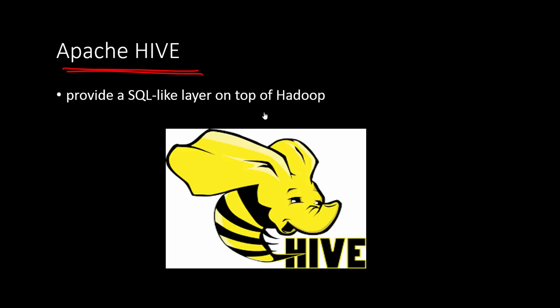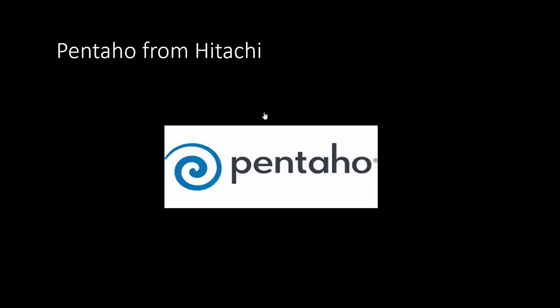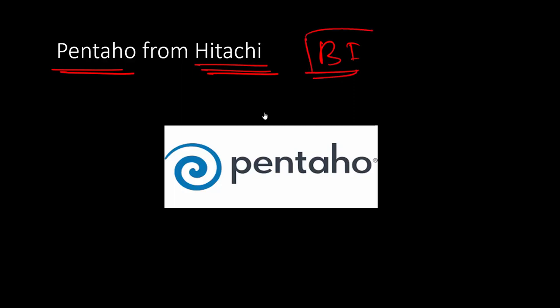Pentaho is one thing that is from Hitachi. It's a BI tool, basically used in the big data system for visualization, advanced analytics, and so on. It's a commercial platform where companies have to pay a certain amount of money to use the platform on cloud.